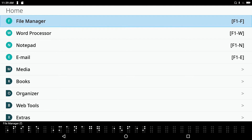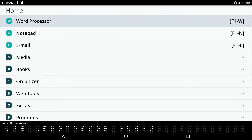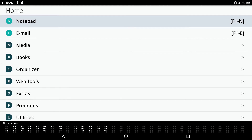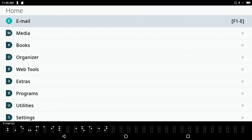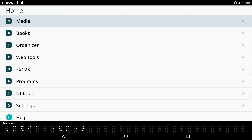Now that I'm in the main menu, I'll press the space bar: Word Processor, W. I hear 'Word Processor,' which is the second item in the menu, accompanied by the letter W — its associated hot key. Notepad, N — N is the hot key for that. Email, E. Media, M — M is the letter for media.